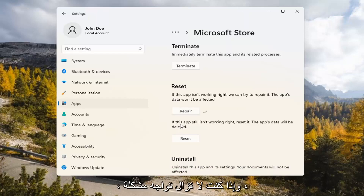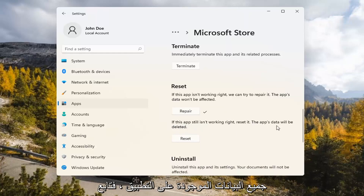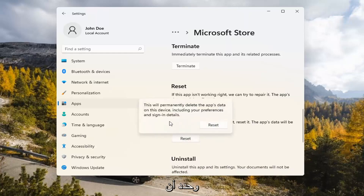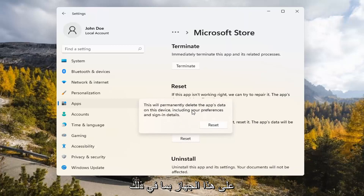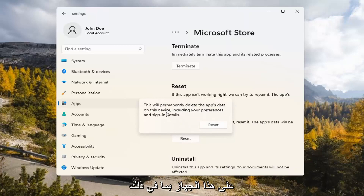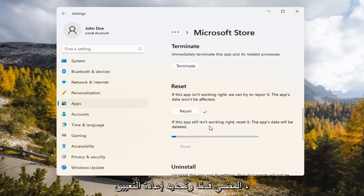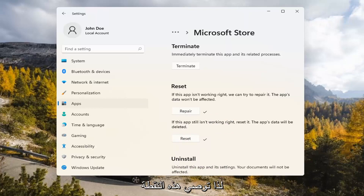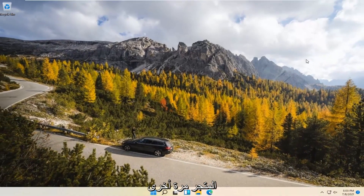If you're still having a problem, you can try resetting it, which will delete all data on the app. Go ahead and select Reset. This will permanently delete the app's data on this device, including your preferences and sign-in details. Select Reset. At this point, I would recommend closing out of here and attempt to launch the store again, and hopefully it will have resolved the problem.